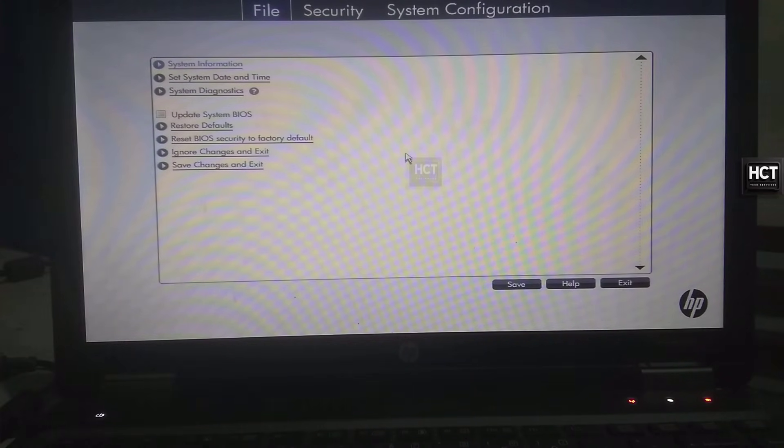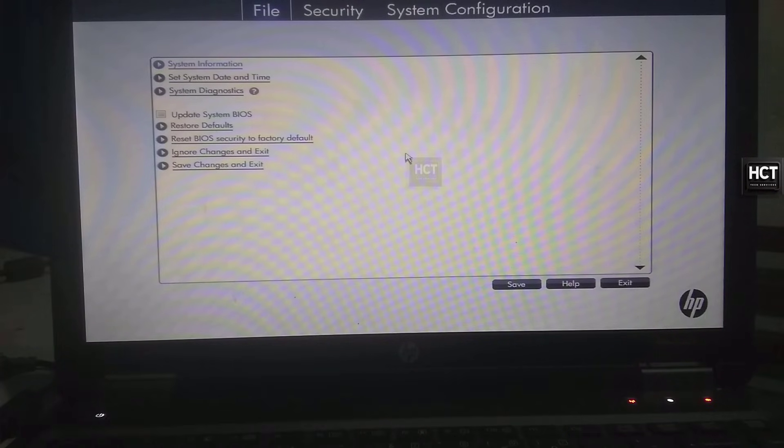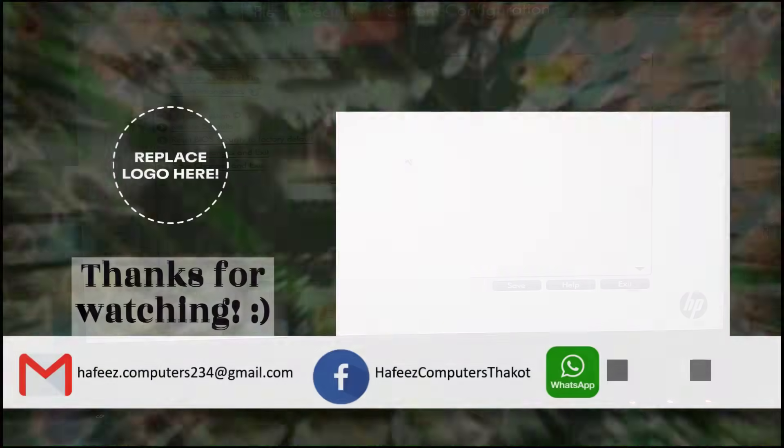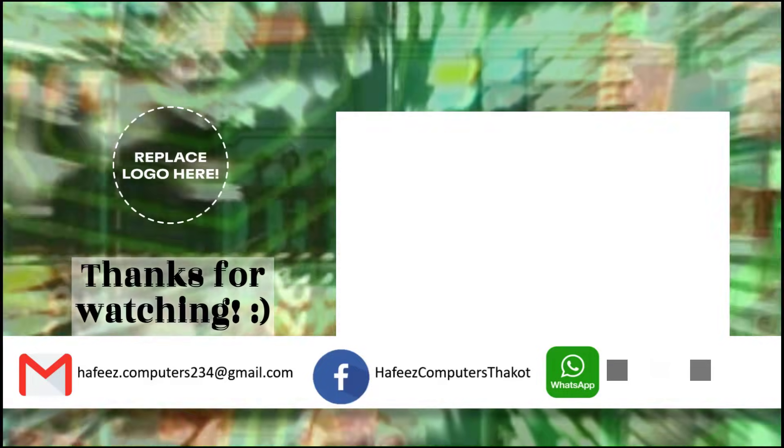And that's it. Your HP laptop BIOS is now in English. If you'd like to learn how to change a PC BIOS from Chinese to English, check out the video linked in the description.